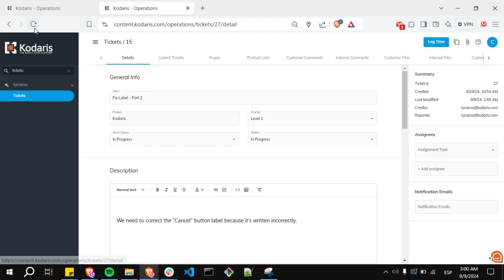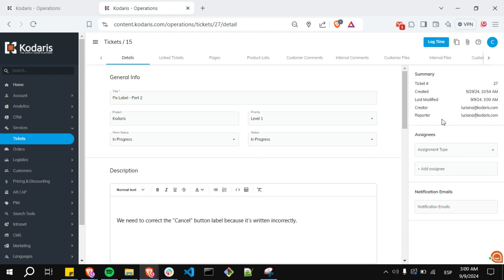I'm going to refresh. And you will see that the last modified field has been updated again.